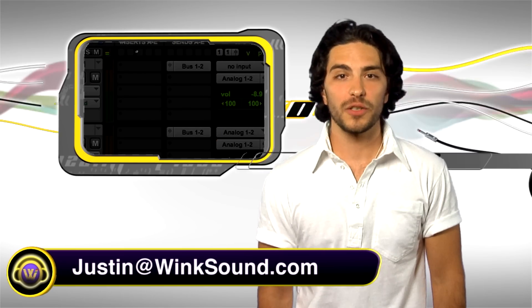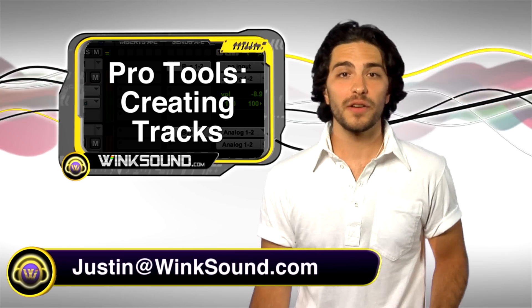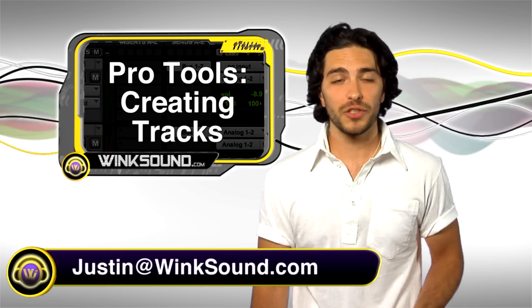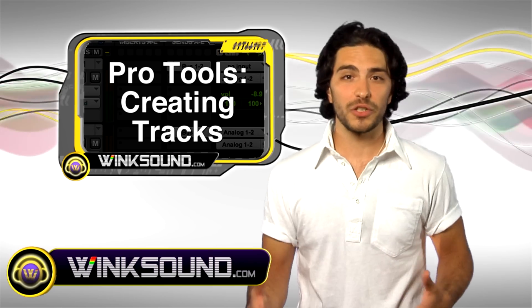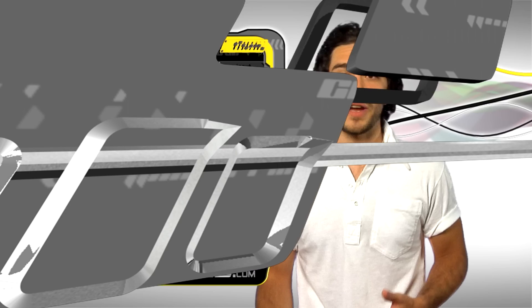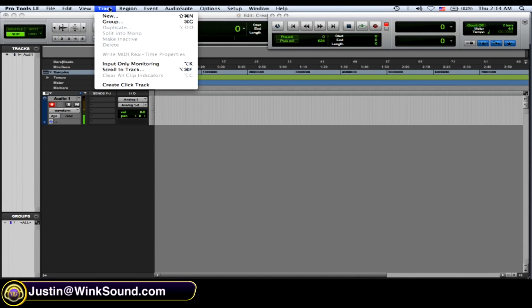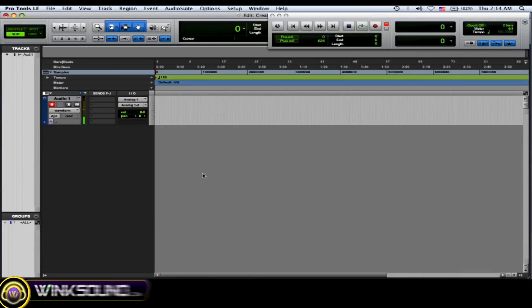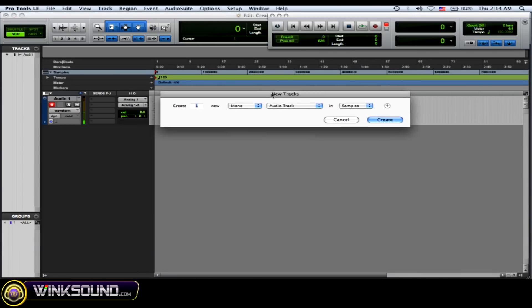Hey, this is Justin. You're watching Wingsound.com. In this video, if you're a beginner just starting out on Pro Tools 8, I'm going to show you how to create your tracks. To create a track, just go to the menu, go Track > New, or you can do Shift+Command+N, and it brings up your new track window.